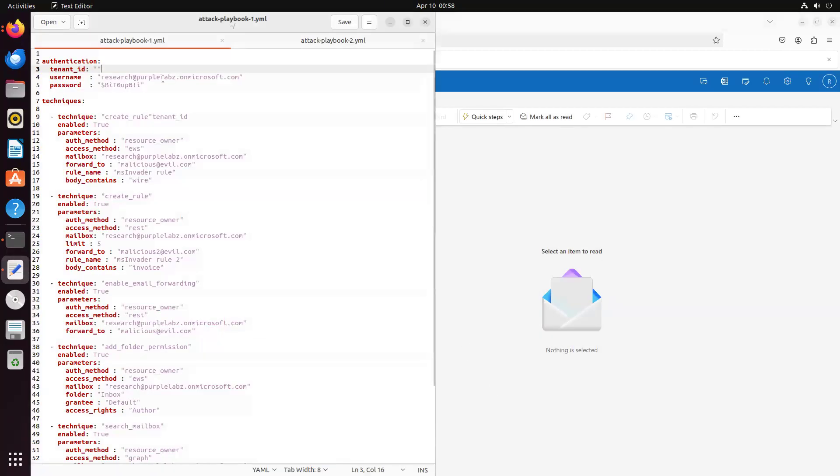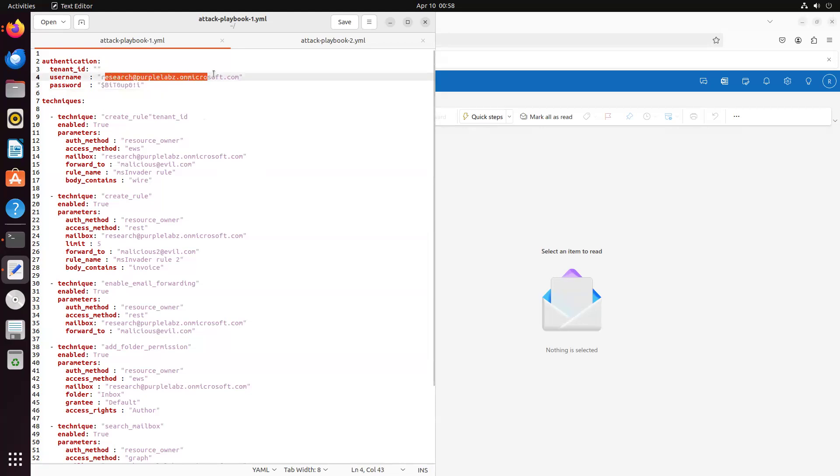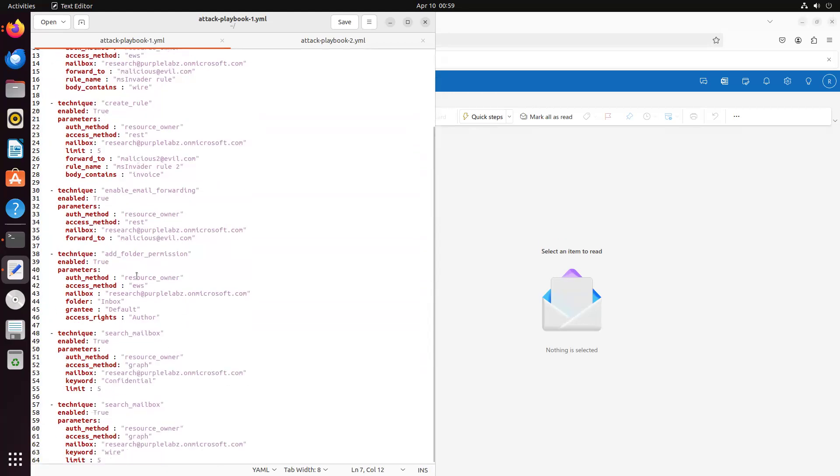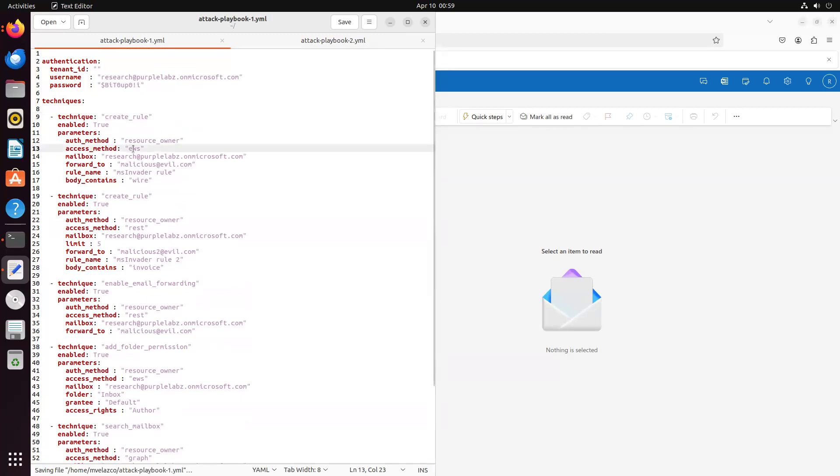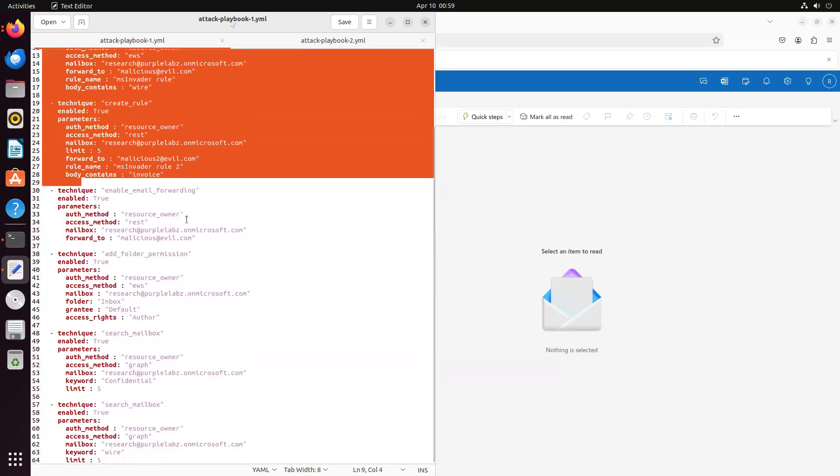Okay, so here's the playbook that we're going to execute. So this is the configuration file that MS Invader is able to execute. First, the authentication section. In this case, this user doesn't have MFA enabled, so we can authenticate with username and password using the resource owner OAuth flow. But if you have a user with MFA and want to simulate an attacker compromising a user with MFA, you can just simply use a different OAuth flow, and that's going to work with MS Invader. So here we define the techniques, and we're going to execute a bunch of techniques here. First, create a rule using EWS, and then we create a rule using REST. So this is actually the REST API used by the Exchange Online PowerShell module. So execute one technique in different ways.